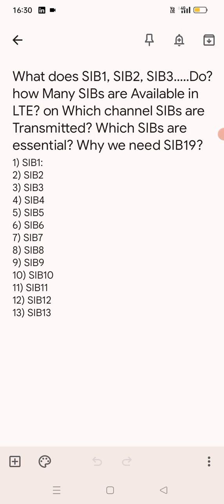All this information you can see in SIB2, which is System Information Block Type 2. When you open layer 3 messages, you can get all these informations. Now SIB3 — the parameters required for intra-frequency, inter-frequency, and inter-RAT cell reselections — all those parameters you can find in SIB3.